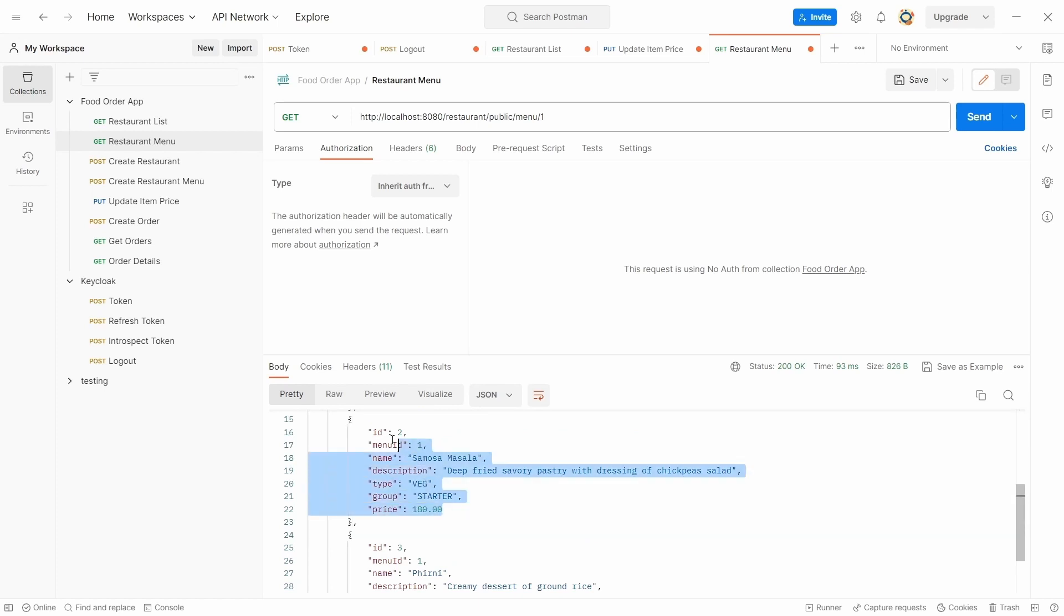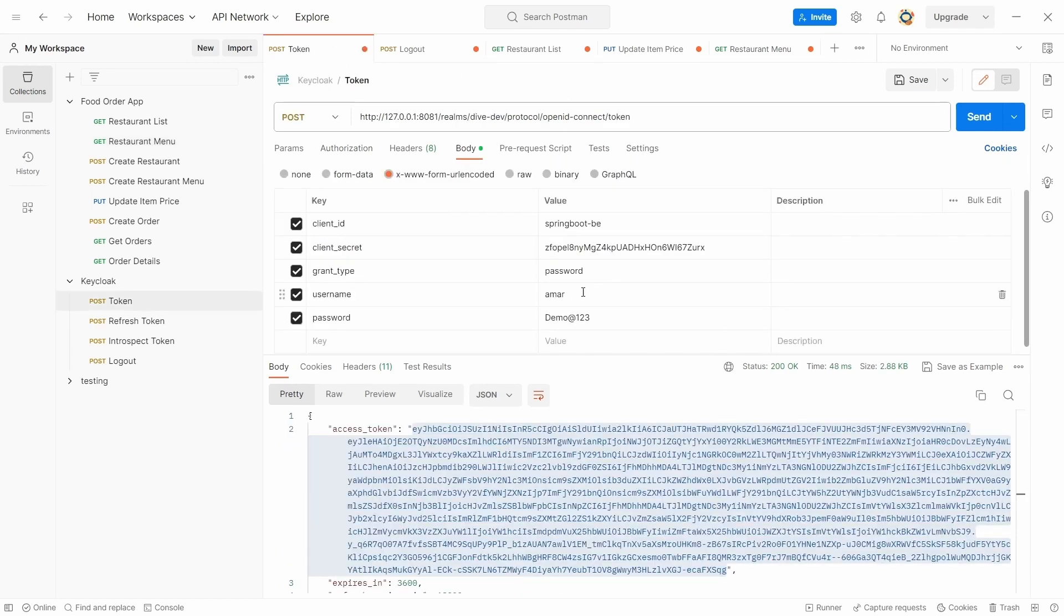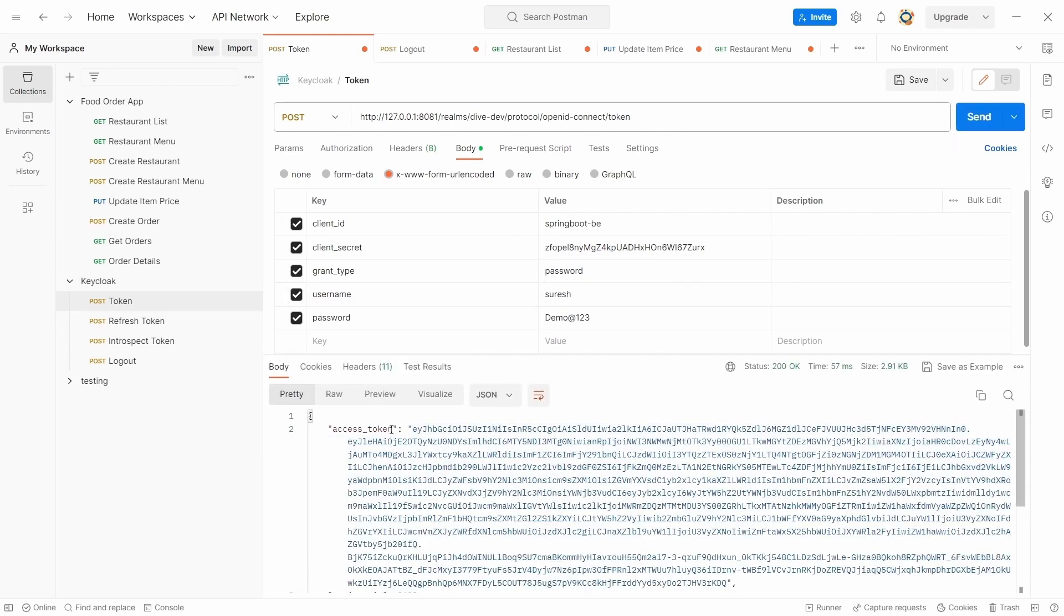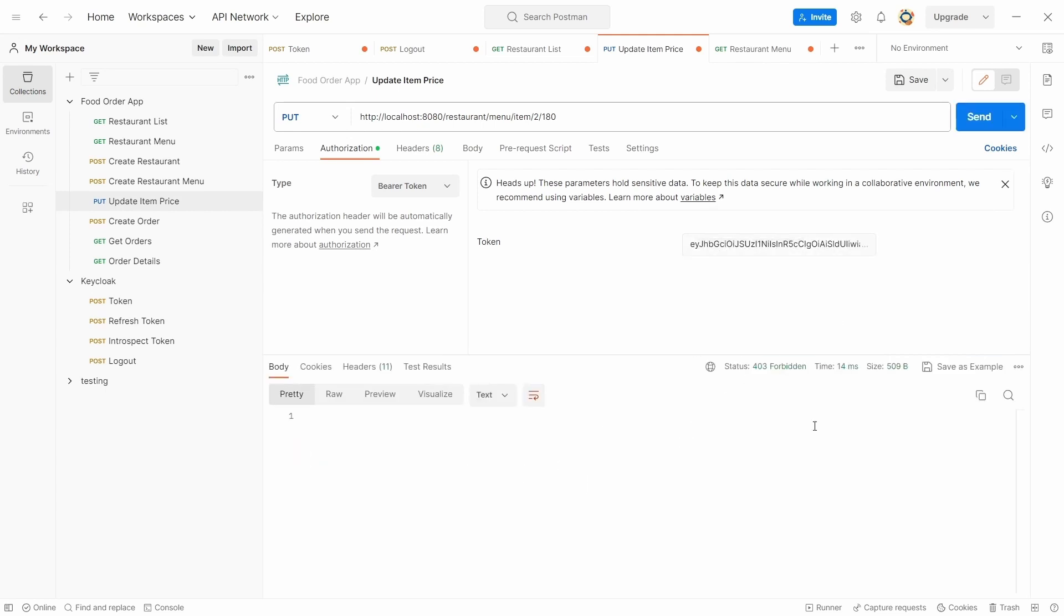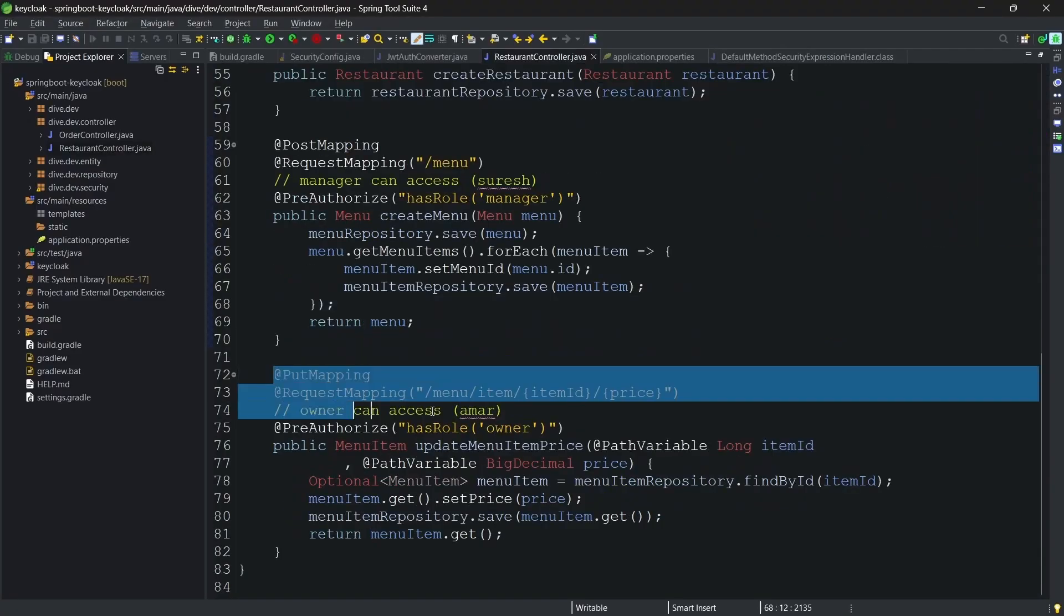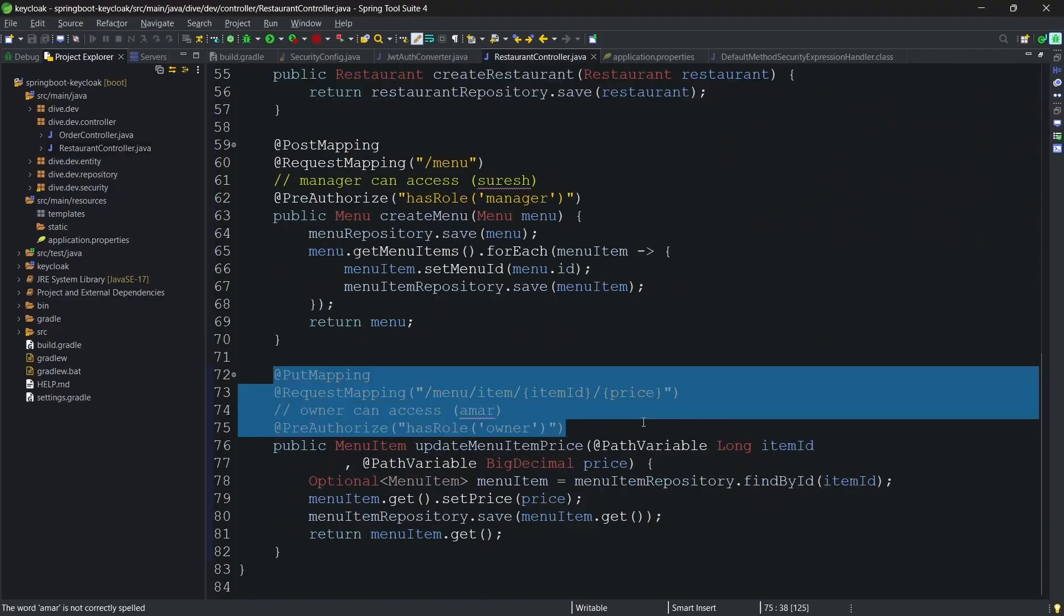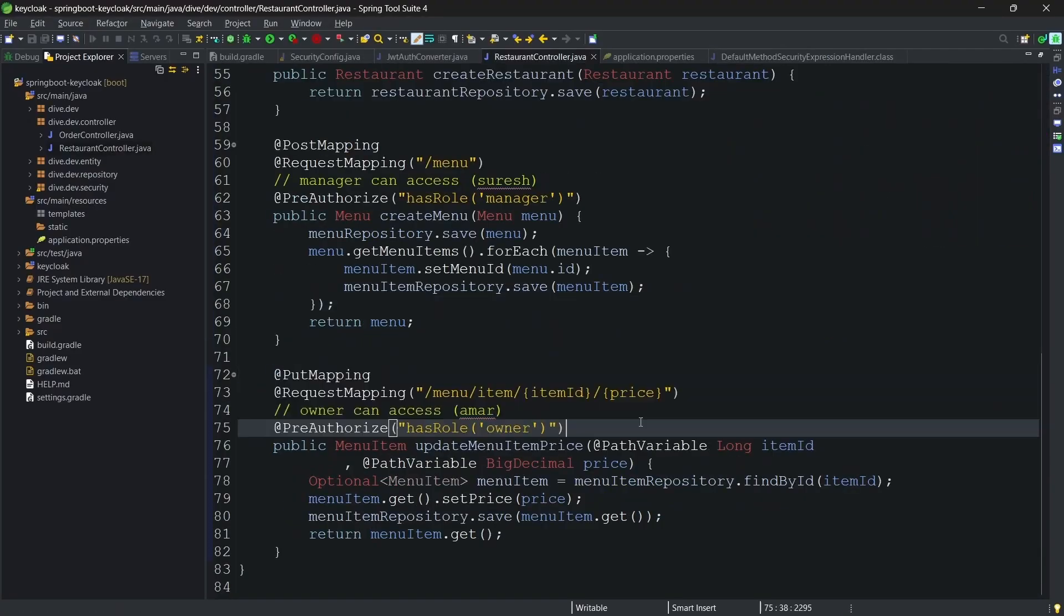Now it's 180. For the negative case I'm going to get the token for Suresh. And so he doesn't have the access, the reason being the role owner needs to be present for the accessor.